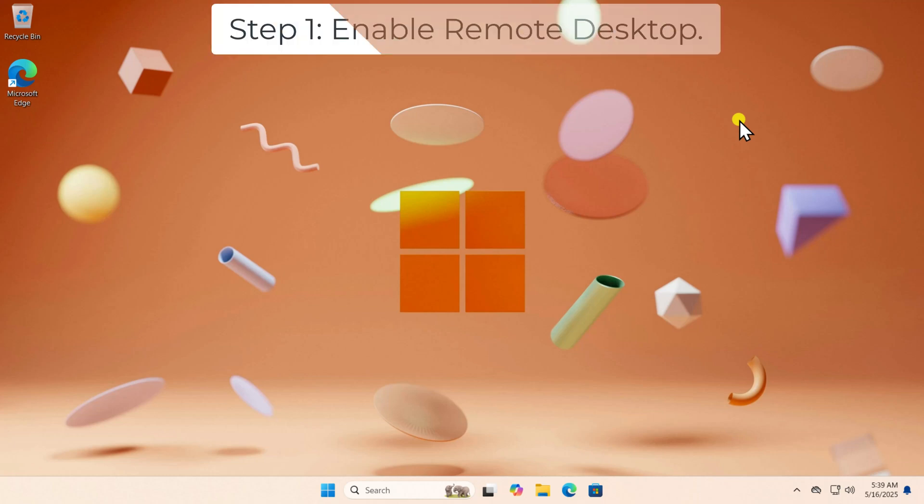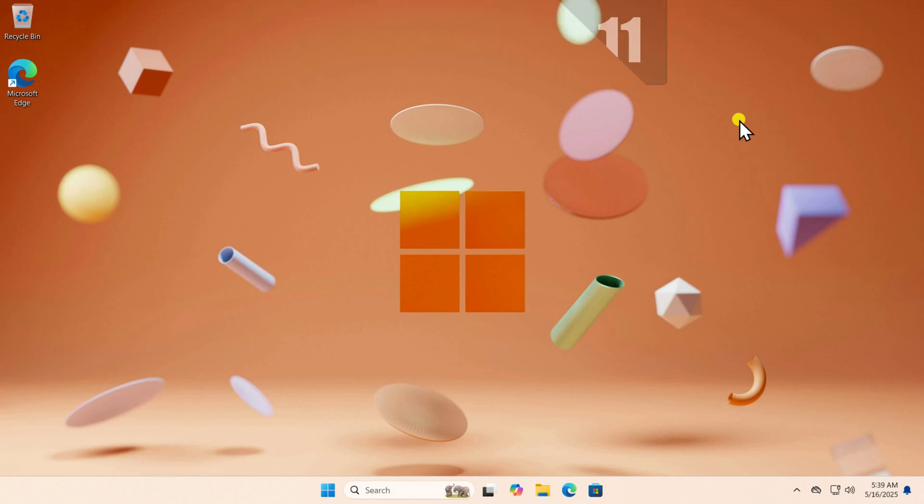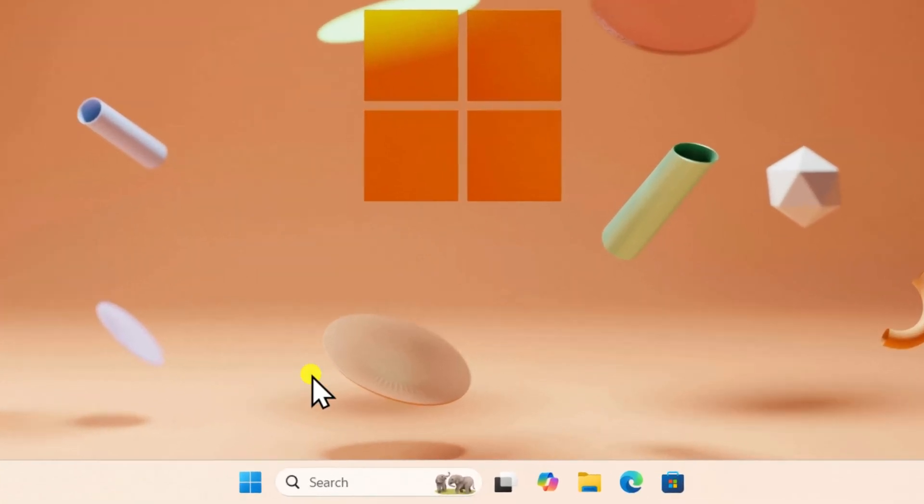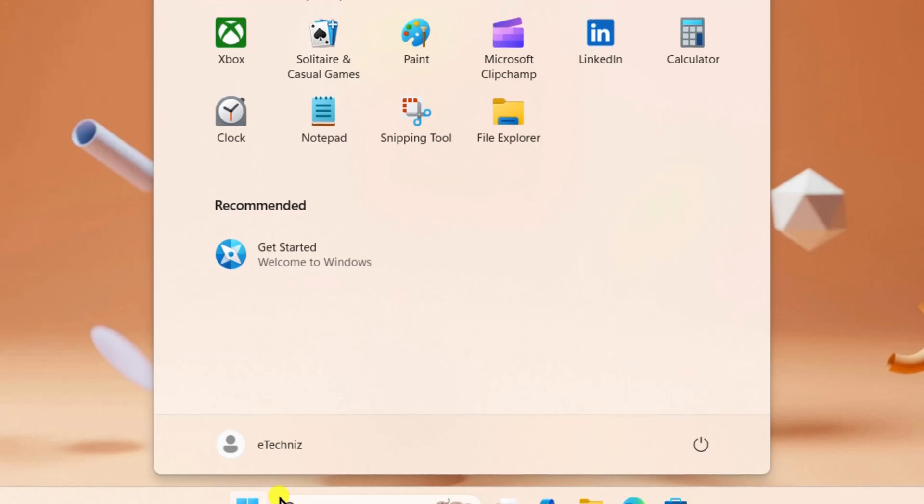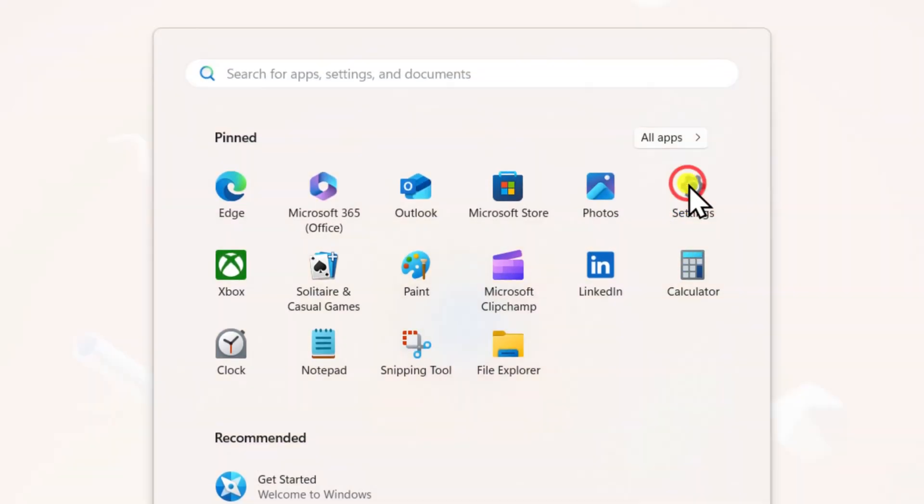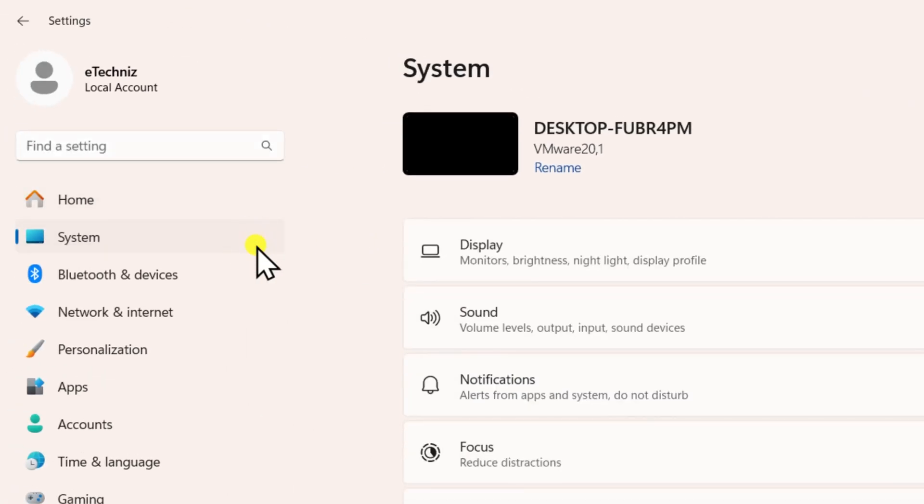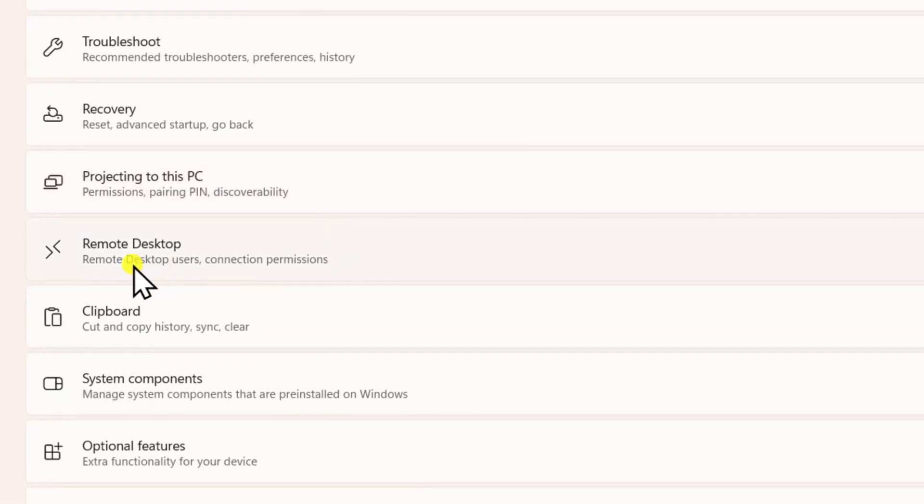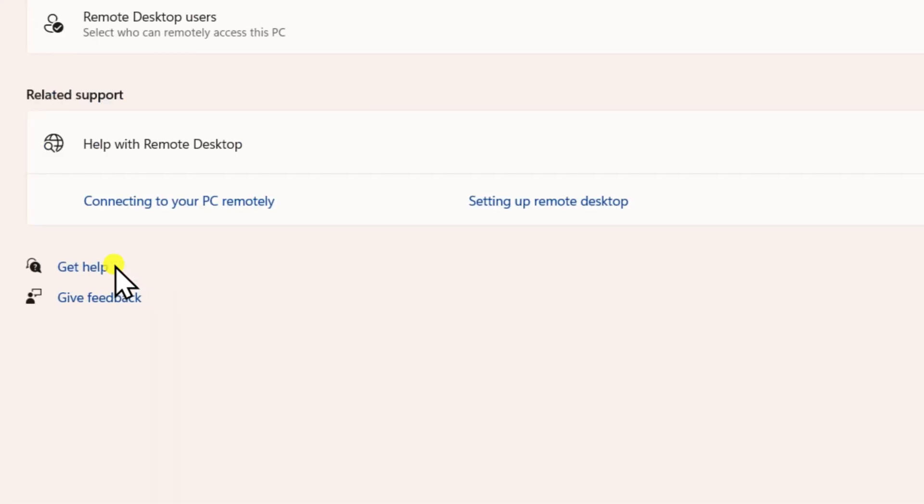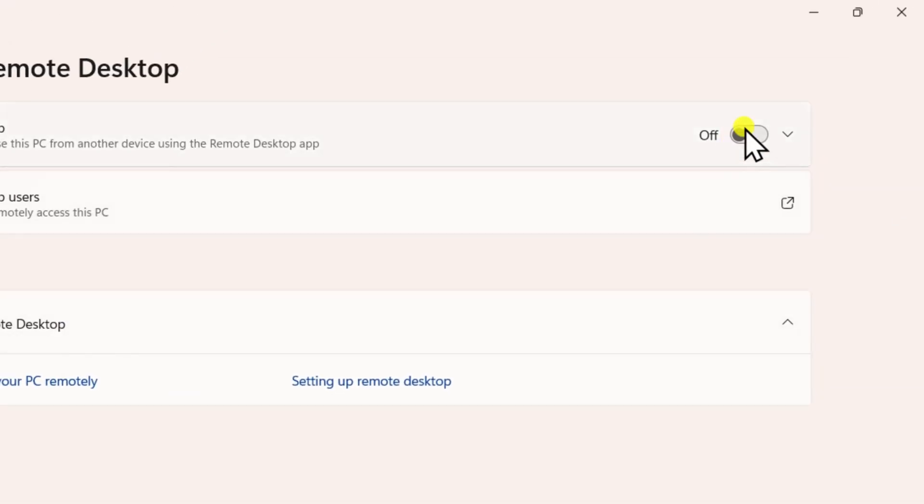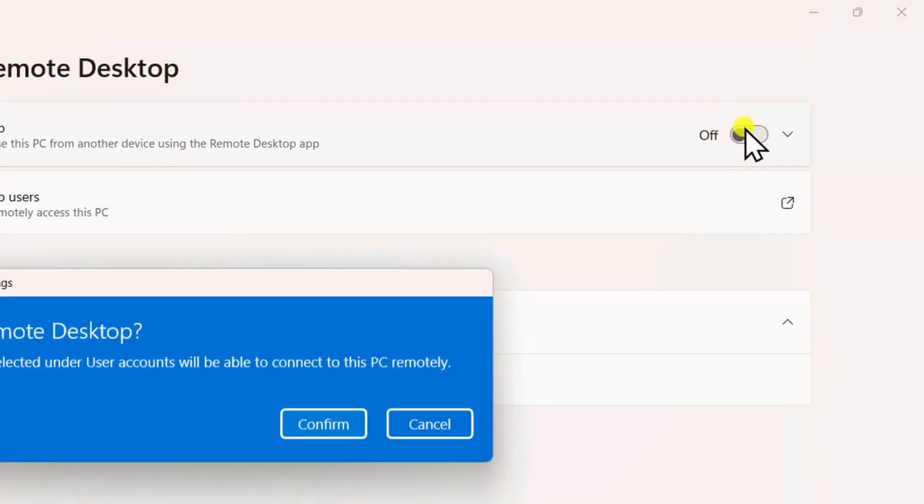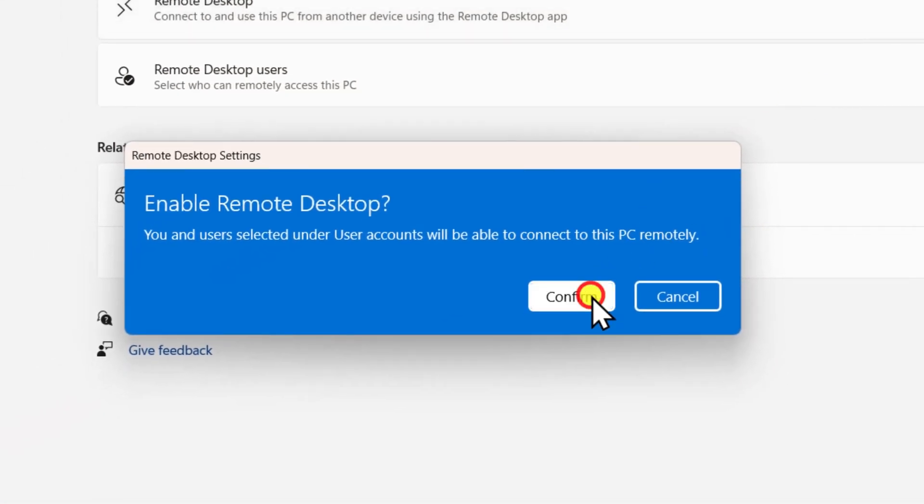Step 1: Enable Remote Desktop. For Windows 11, click on Windows Icon, select Settings, select System, now scroll it down, select Remote Desktop, turn on Remote Desktop, and select Confirm to enable it.